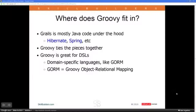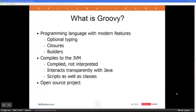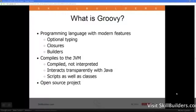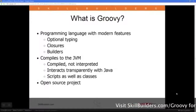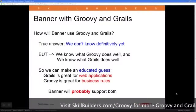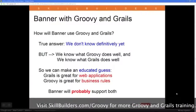Groovy is a programming language that cleans up some of the inconsistencies in Java — Java has been around about 15 years — and brings in newer developments in the programming language world like closures and builders. It all compiles to the JVM. It is a compiled language, much more efficient than an interpreted language, but you can write scripts as well as classes. It's an open source project.